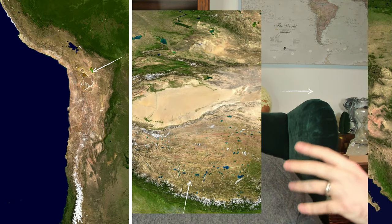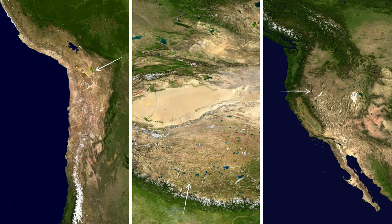On Earth, most of our well-known cold deserts are within the rain shadows of mountain ranges, such as the Atacama, the Gobi, and the Great Basin.